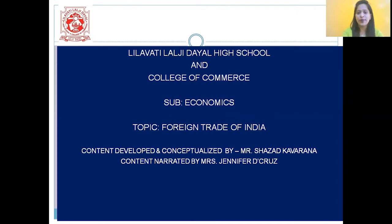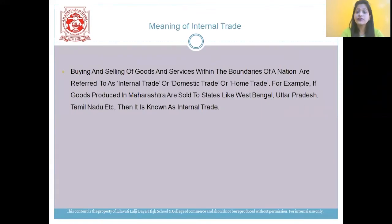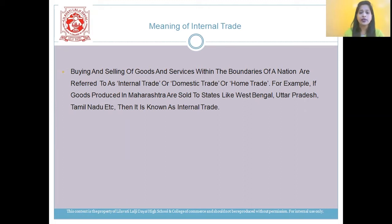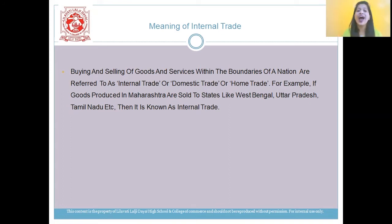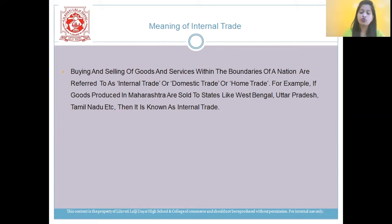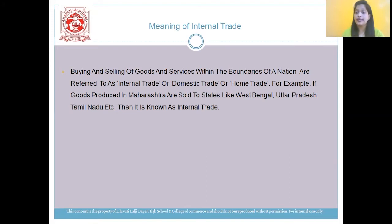So let's begin with this interesting chapter. Students, let us first understand the meaning of internal trade. Buying and selling of goods and services within the boundaries of a nation are referred to as internal trade, or it can also be termed as home trade. For example, if goods produced in Maharashtra are sold in states like West Bengal, Uttar Pradesh, Tamil Nadu, it can be termed as internal trade.